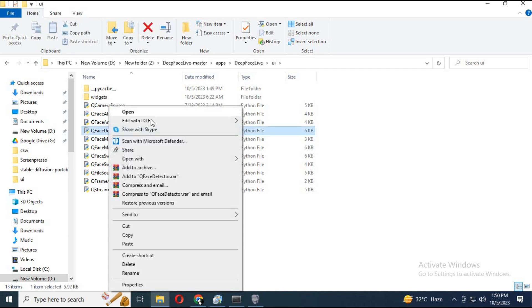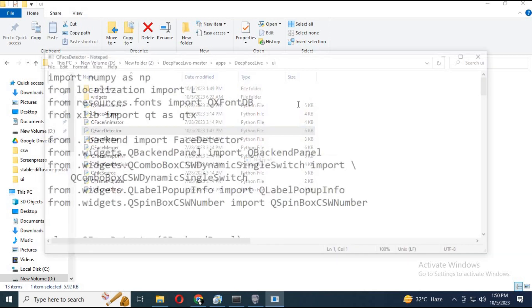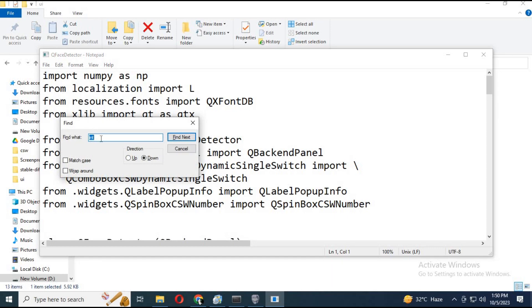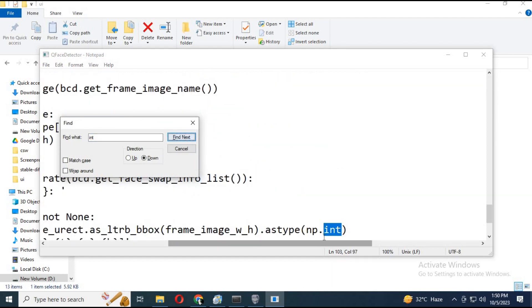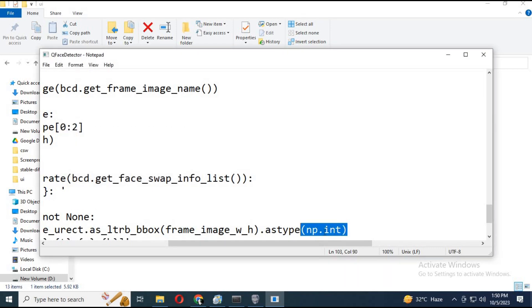Right click on it. You can open it with idle or you can open it with text editor like notepad. After opening it, press ctrl plus F and type np to find np.int. Now you have to remove np and dot and leave only int.